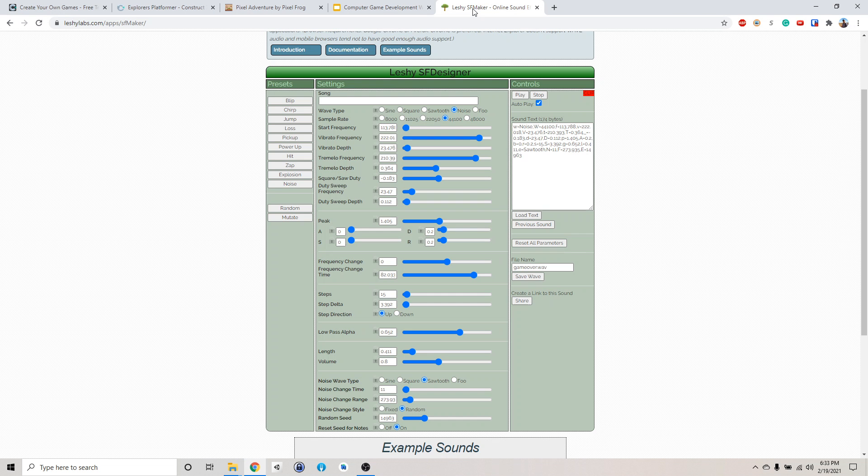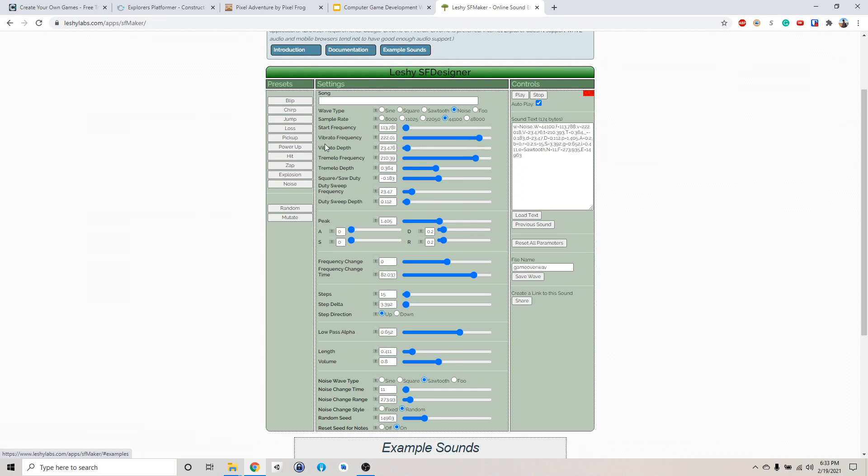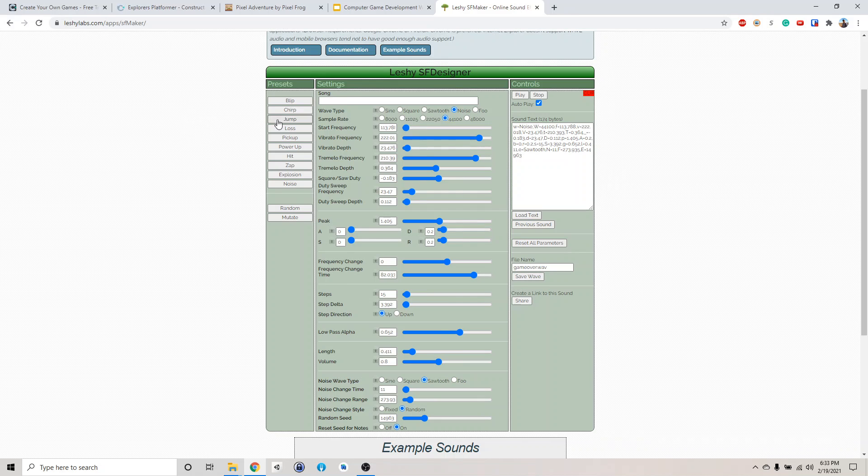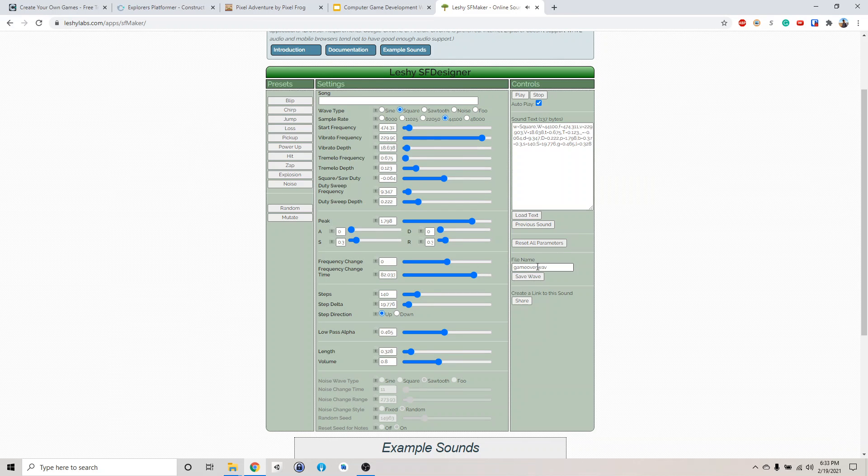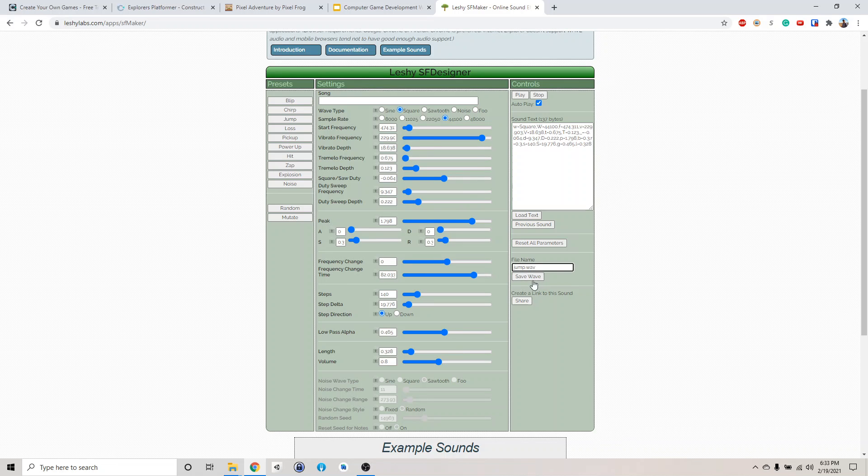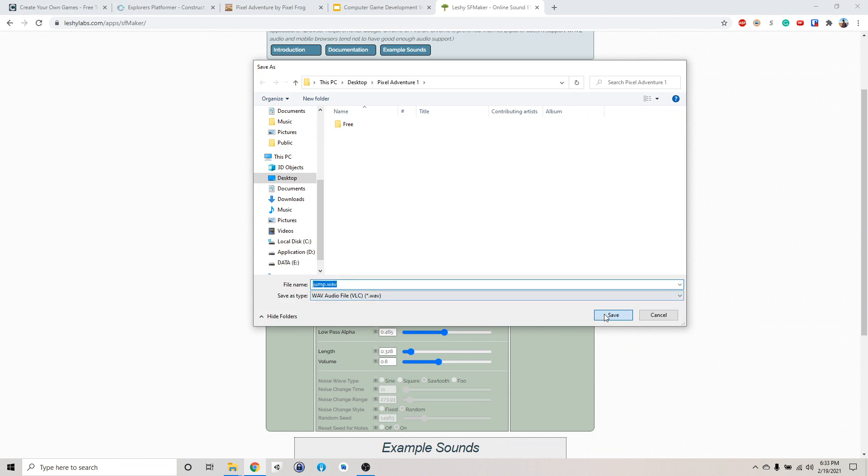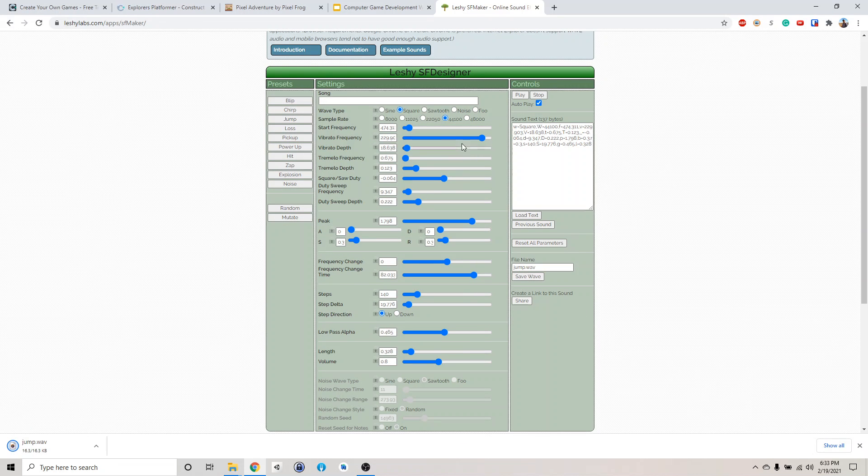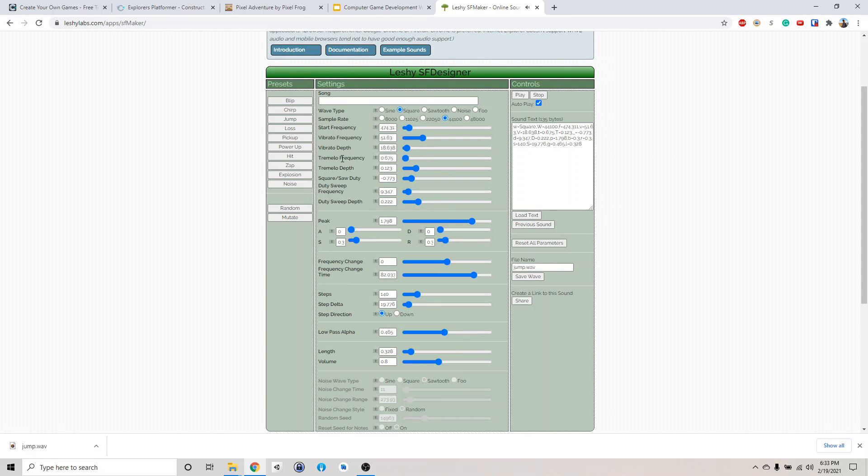So let's go to the SF, the sound effect maker. Let's say we need a pickup type of sound, a jumping sound, and a game over sound. So let's say jump. I like that. So I'm going to call this jump.wave. Of course, you can always play with this to change it up.